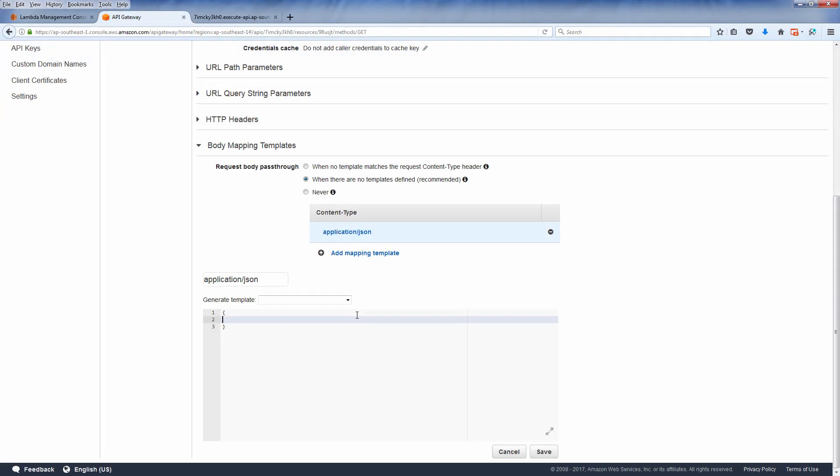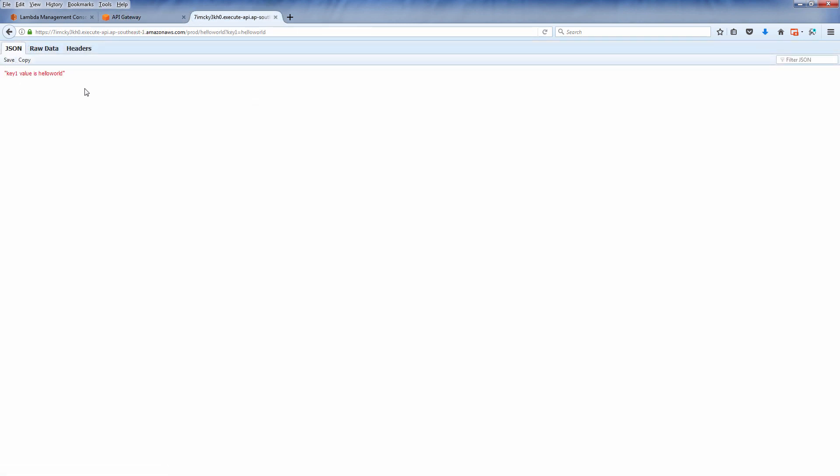In this video I'm going to show you how to pass the data from API to the lambda function with event object and request body mapping.